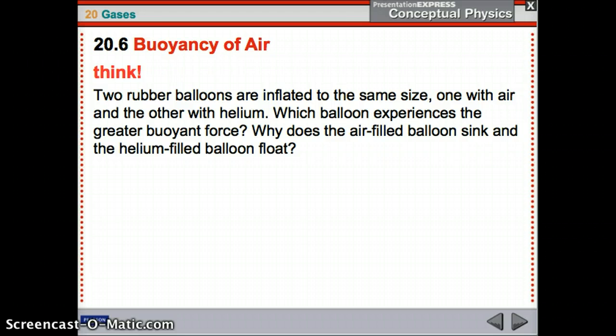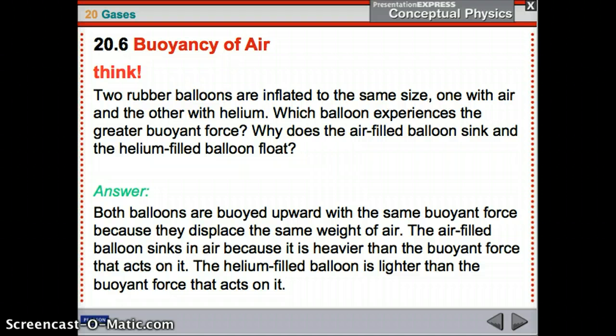Then why does the air-filled balloon sink and the helium-filled balloon float? The weight of the air-filled balloon is greater than the buoyant force, but the weight of the helium-filled balloon is less than the buoyant force, so it floats. They displace the same weight of air — the air-filled balloon is heavier than the buoyant force, and the helium balloon is lighter than the buoyant force.